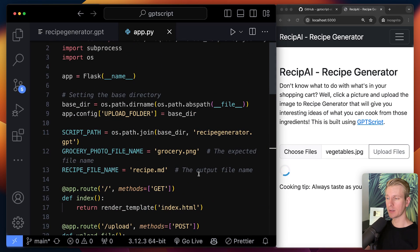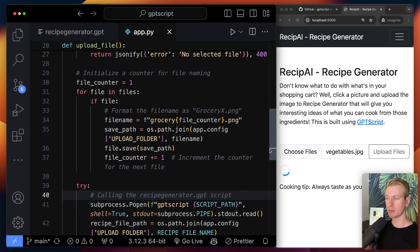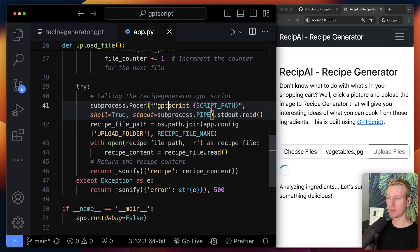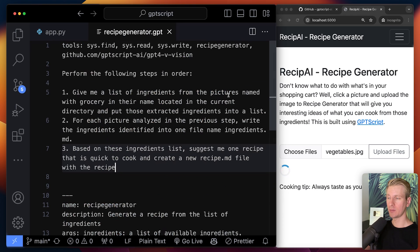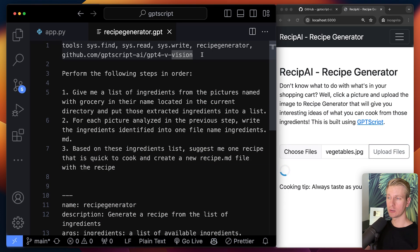This is all standard Python code. We uploaded this image from the front end. And ultimately here, what it's doing is it's invoking this GPT script. And here we are describing things in natural language. And the way this is structured is with so-called tools.